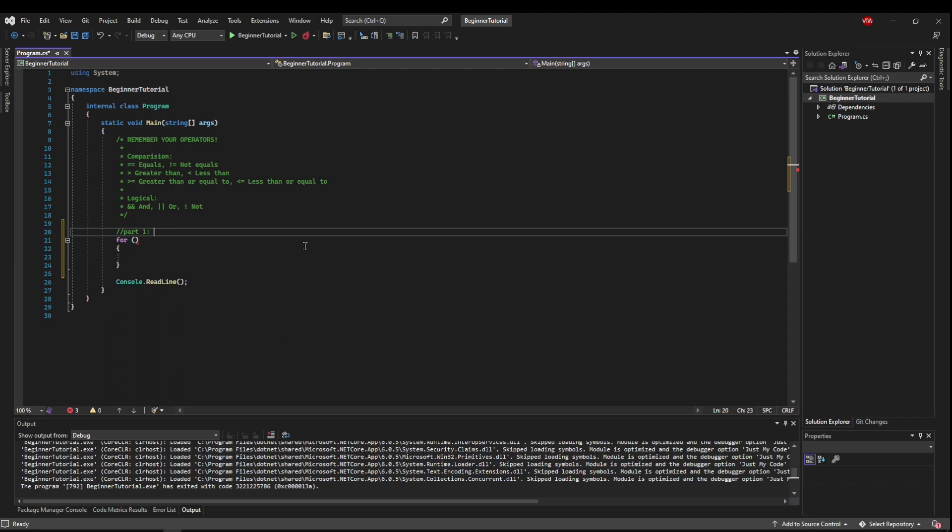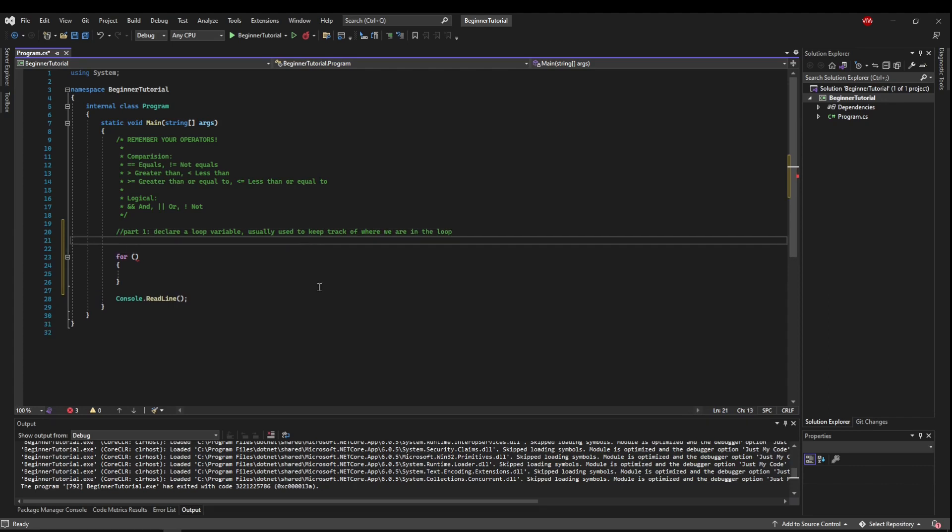Part one is we need to declare a loop variable. This is usually used to keep track of where we are in the loop. Part two, we need to define a condition on how the loop will execute and stop depending on our loop variable.